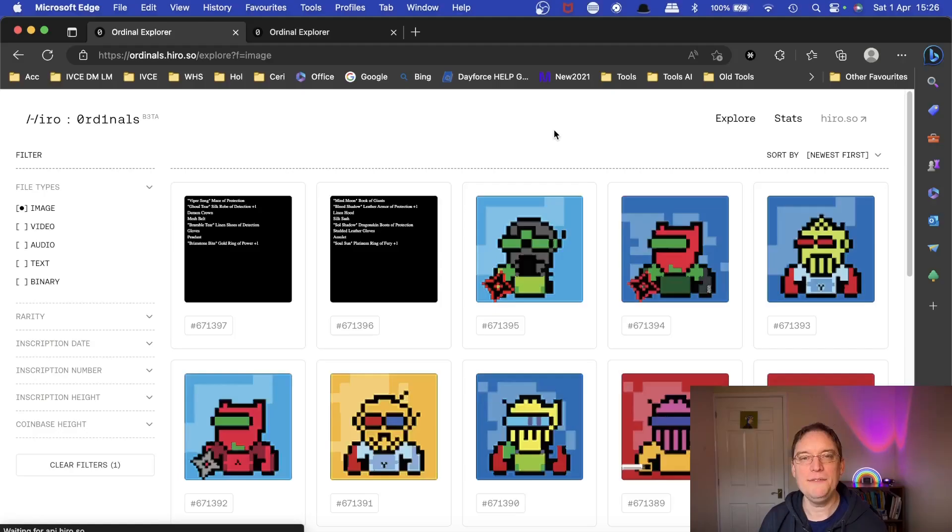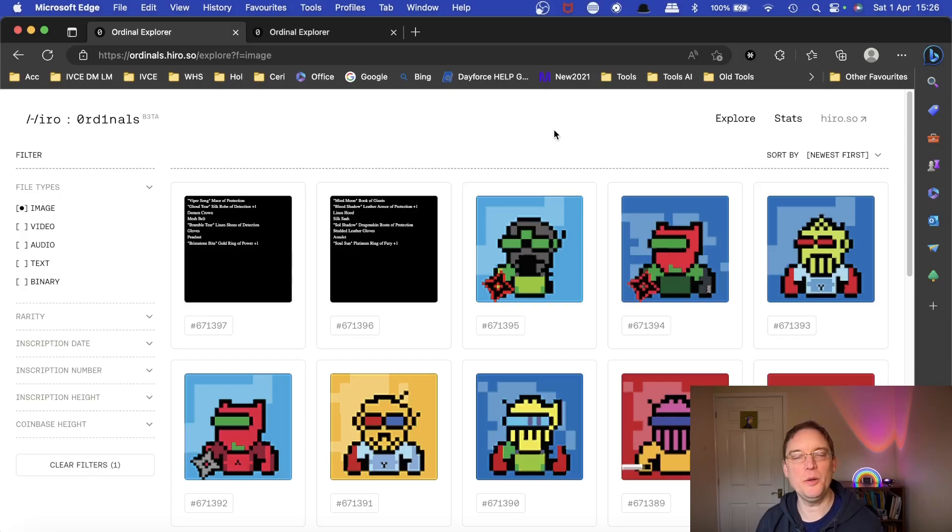Going to be checking out some of the Bitcoin music NFTs that have been released on the blockchain and what it means to music NFTs. So let's get started. Hey everyone, this is Barry from Music Tech Info, hope you're doing well.